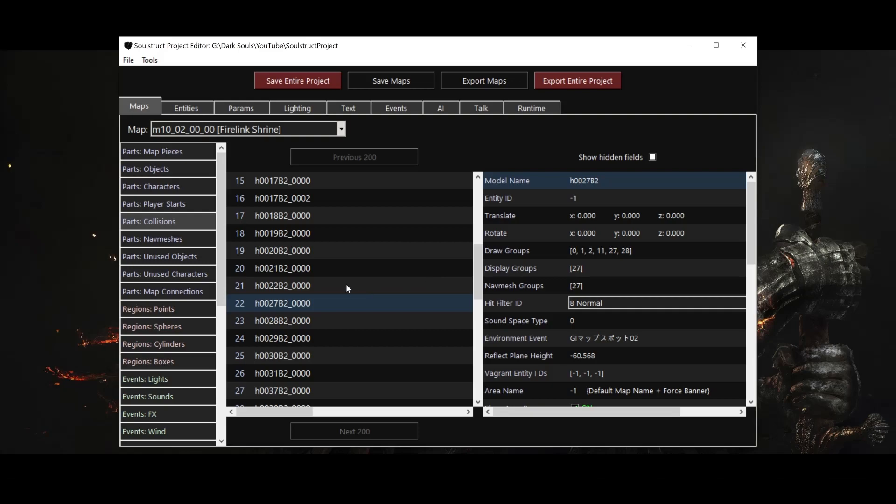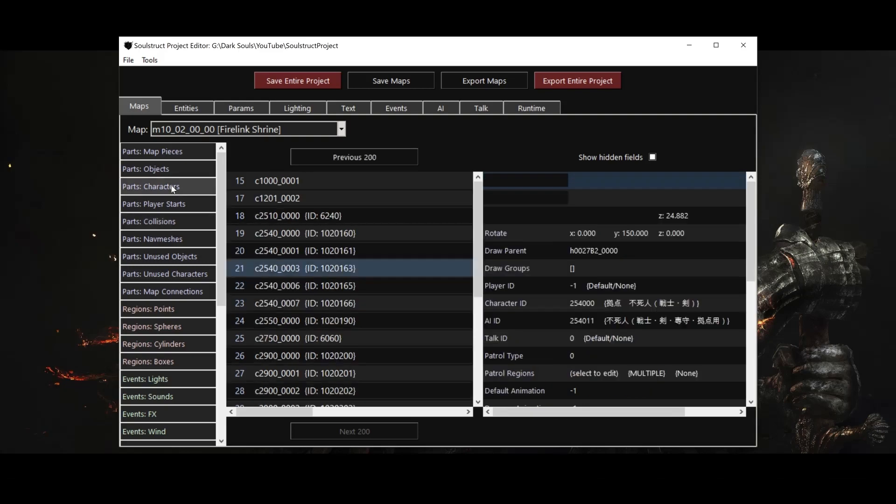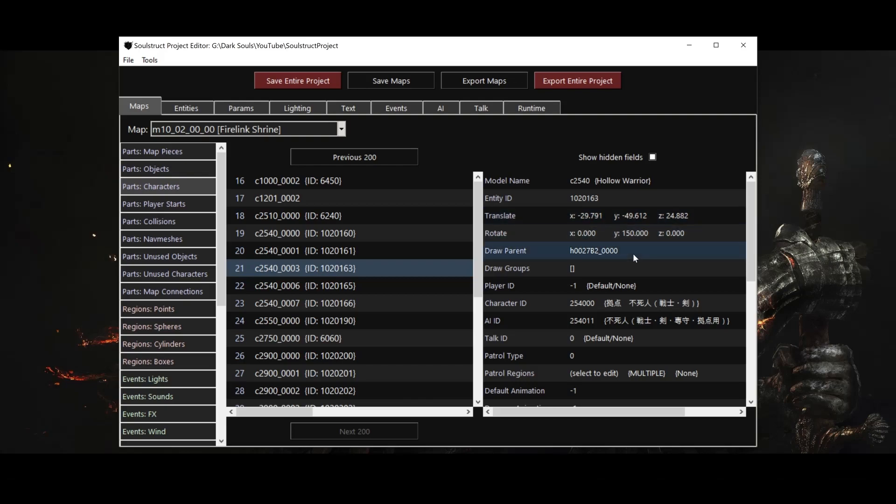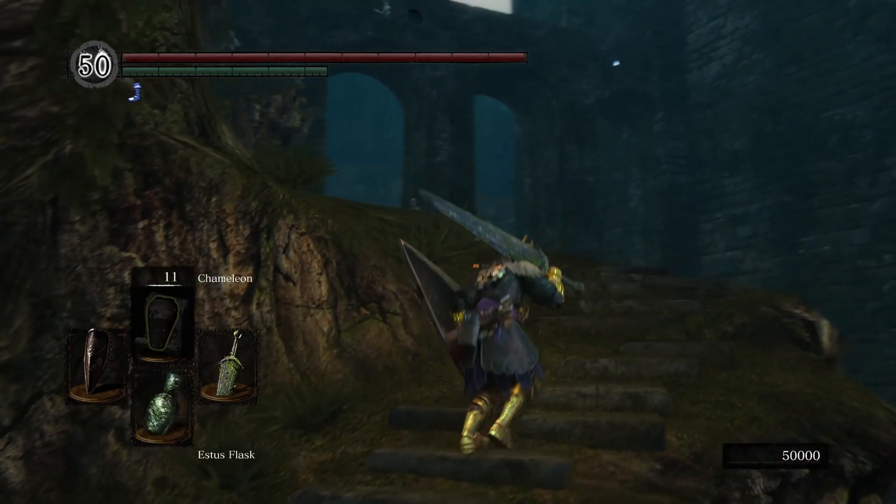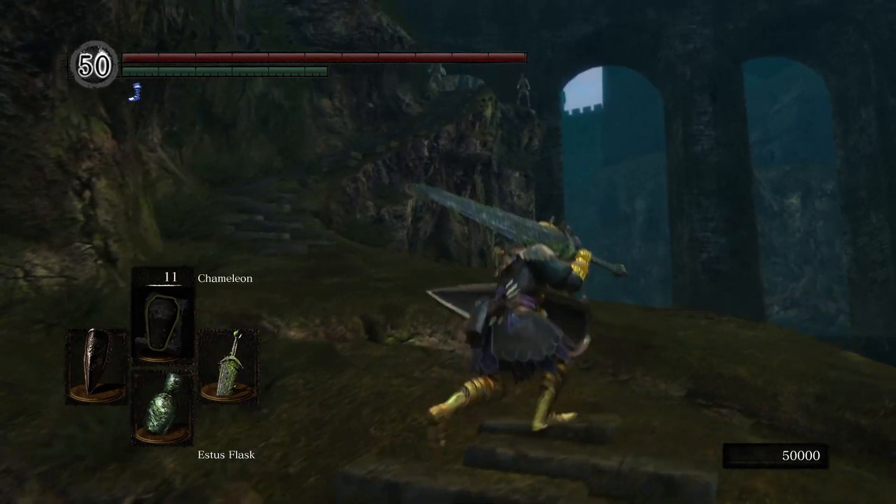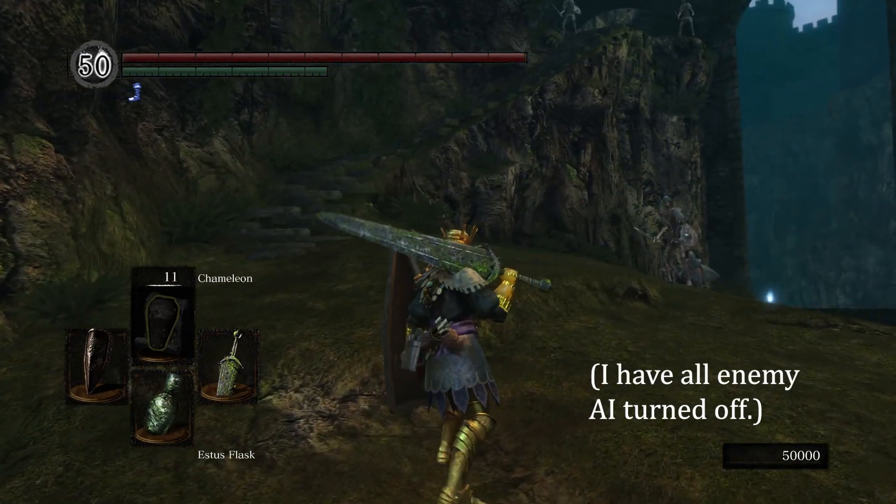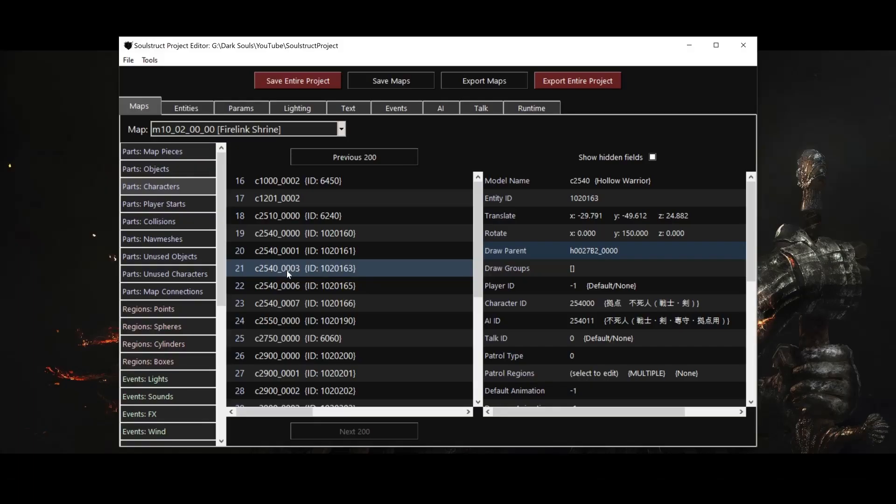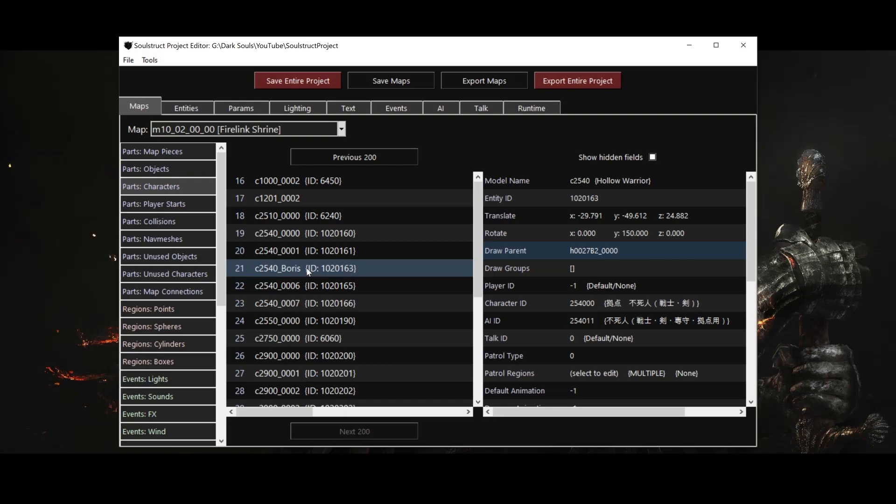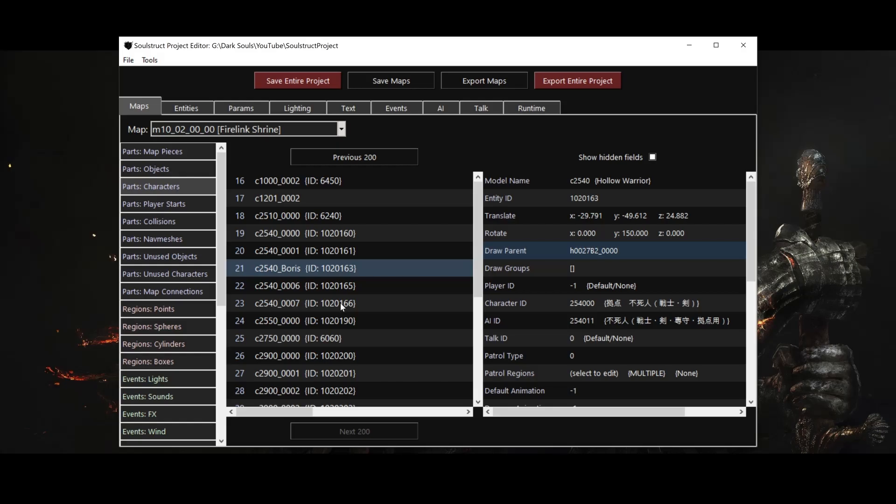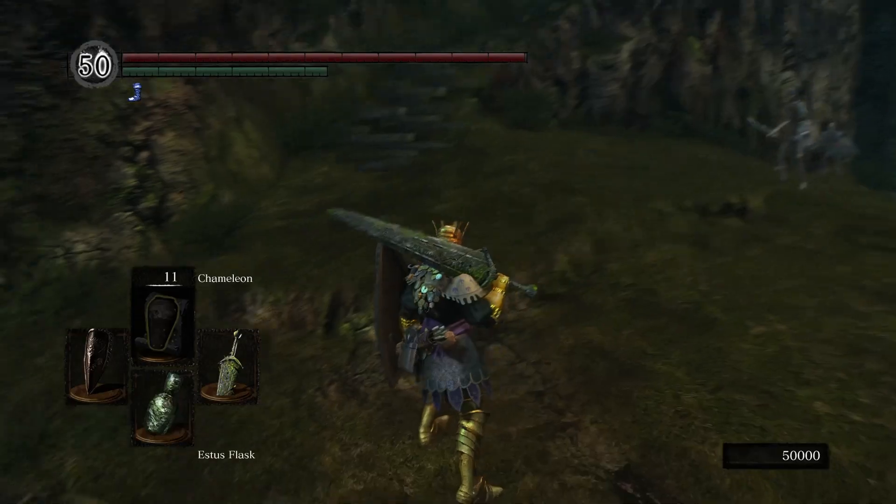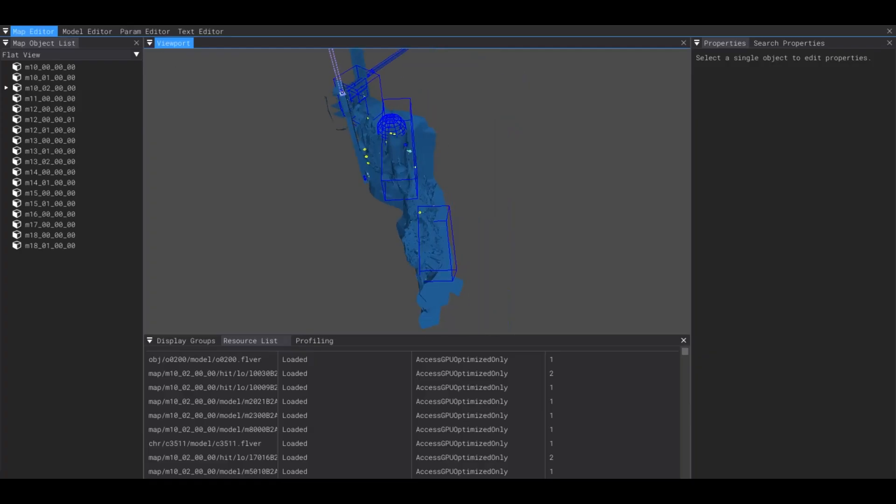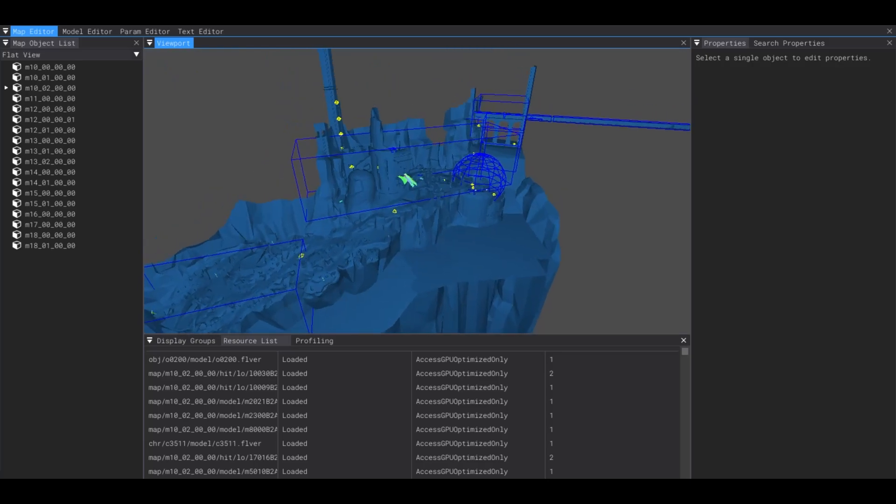So to change the position of an object or character, we need to modify three fields. Its translate, rotate, and draw parent. Let's try it out with the first hollow warrior we encounter as we head toward Undead Burg. He needs a real name though, I'm going to call him Boris, and I'll make it official by changing his name in the maps tab here. All of the default character names are just the model ID, followed by an underscore and then the index of that character. I think keeping the model ID is a good idea, but since the index doesn't really mean anything, and often there are plenty of values missing anyway, I like to put something more descriptive after the underscore, like Boris. You might be wondering at this point how I identified which hollow warrior Boris actually is, and how we're going to find the coordinates for any new location we want to give him. We have three options for doing this.